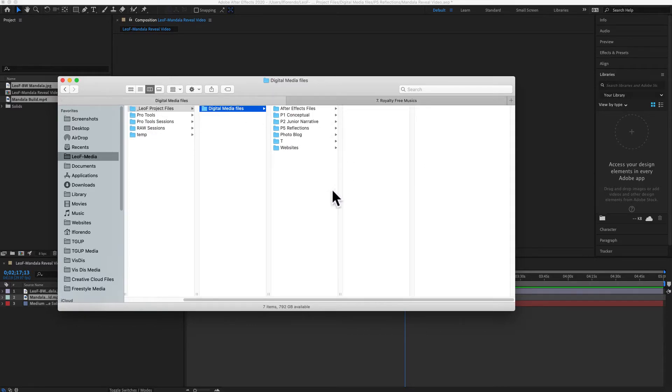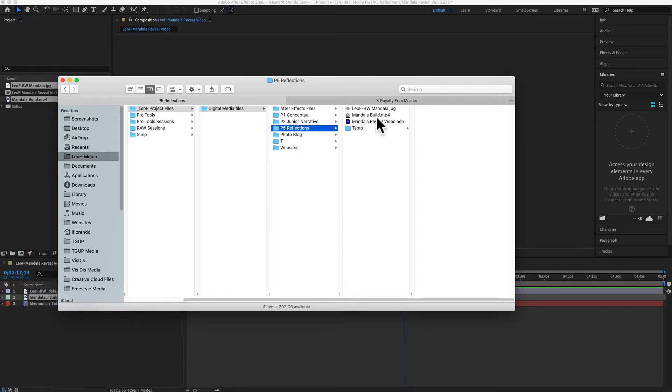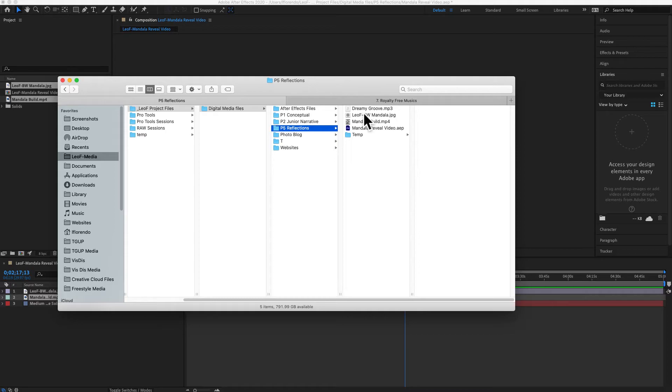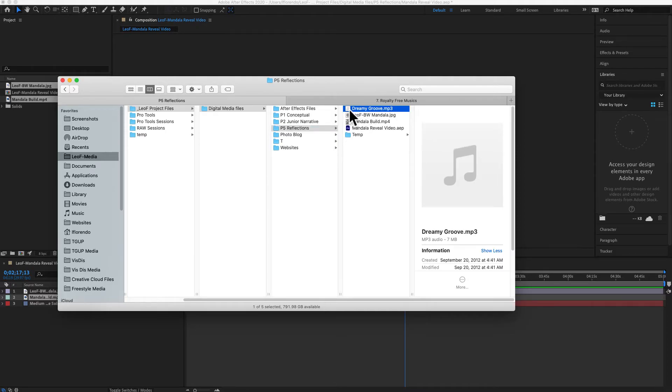Then paste it into your P5 reflections folder here. Make sure you paste it in there so that it's in this folder. Once it's in this folder, you can drag it from the P5 reflections folder.